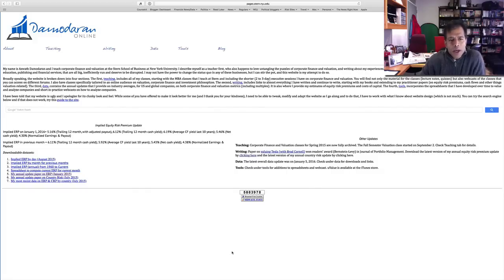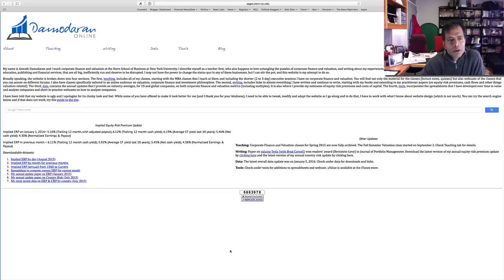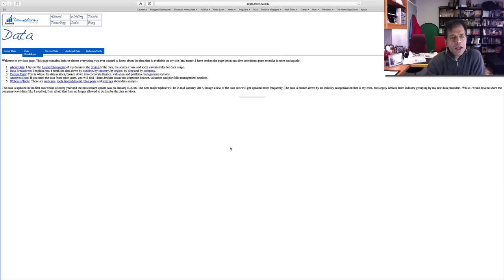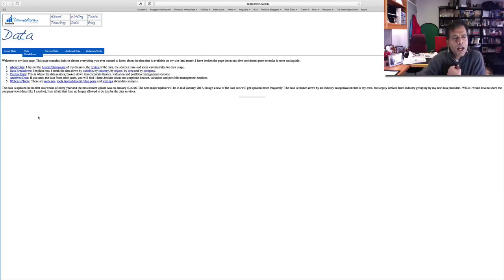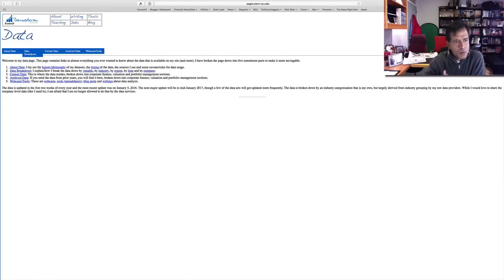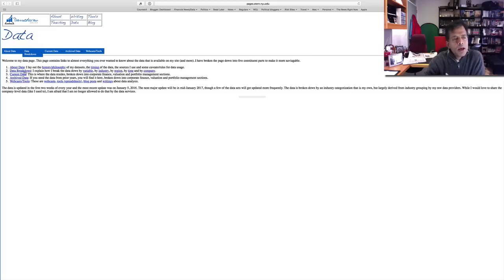This is my website. If you go to damodaran.com, you'll see towards the top a bunch of links. Click on the data link. You'll see five categories laid out. The first tells you about the data, and if you want to see my philosophy about the data, you should read that.